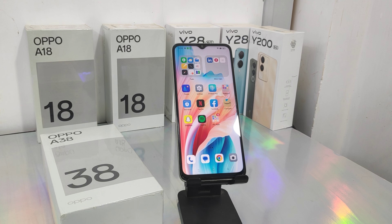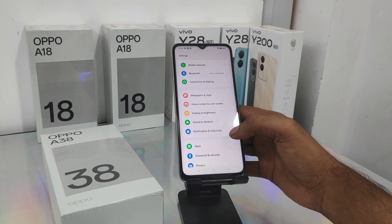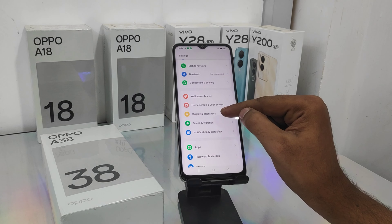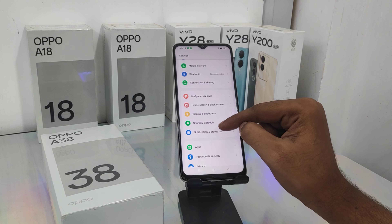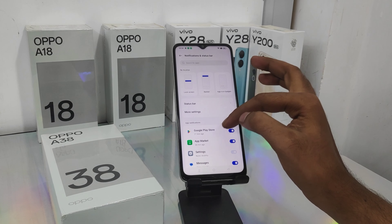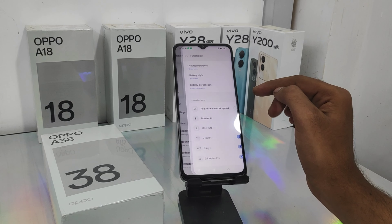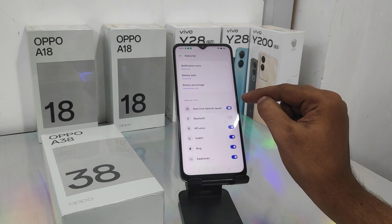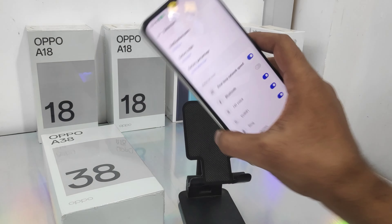On this Oppo 888 phone, here we go. First, open the Settings on this device, then scroll down and you can see the Display option, or the Status Bar option. Click on the Status Bar option and then select real-time network speed and enable it. You can see it on the screen.